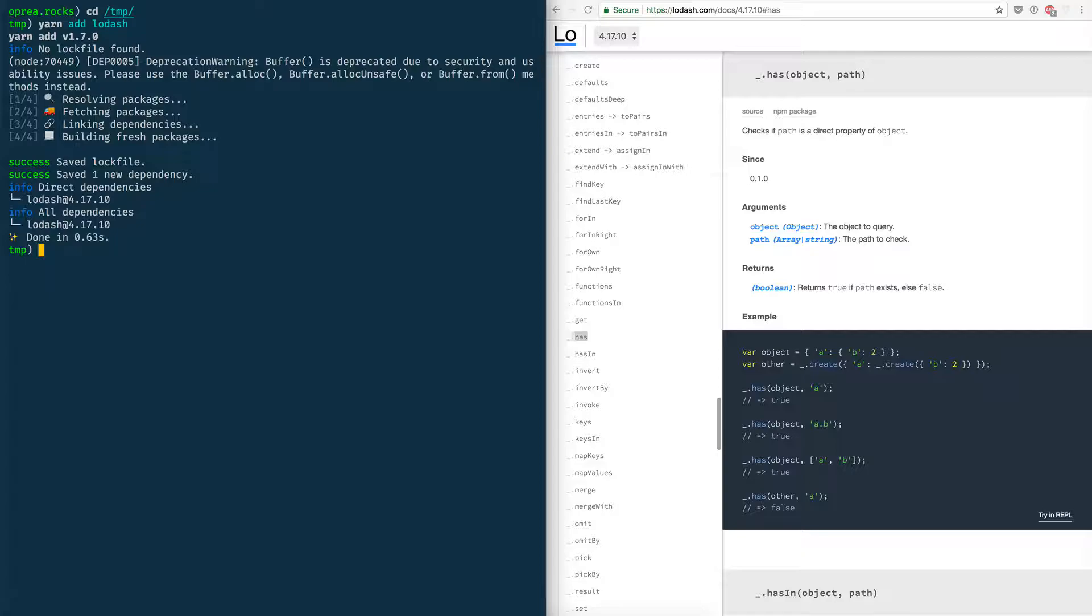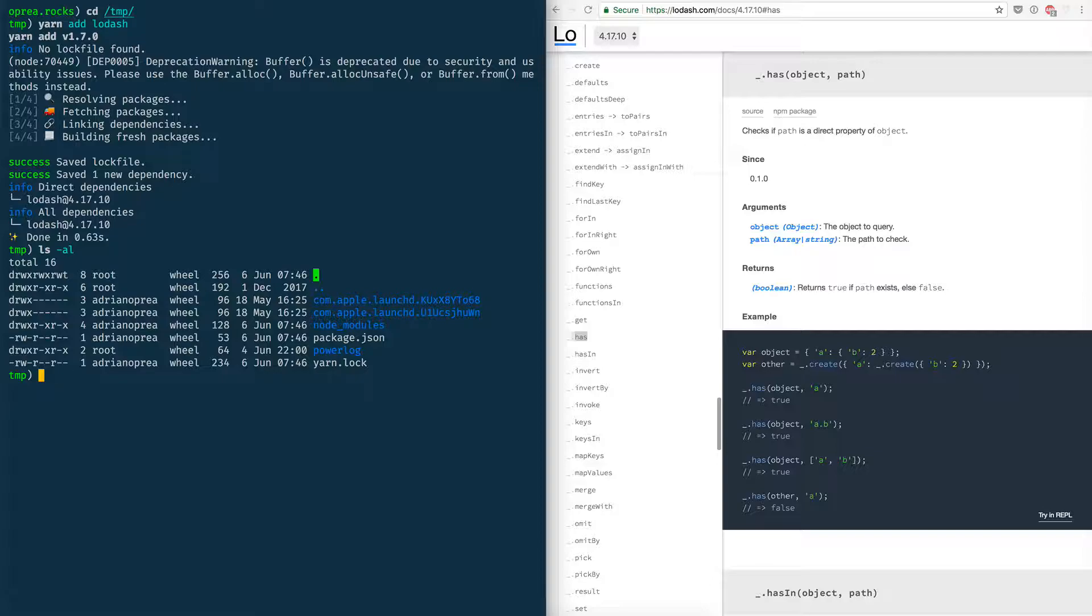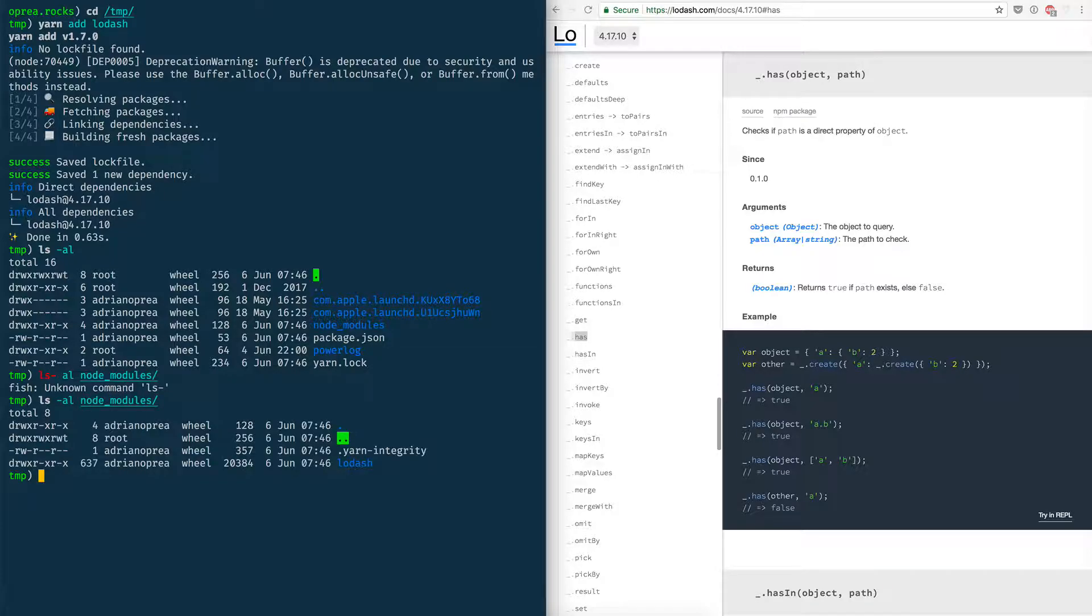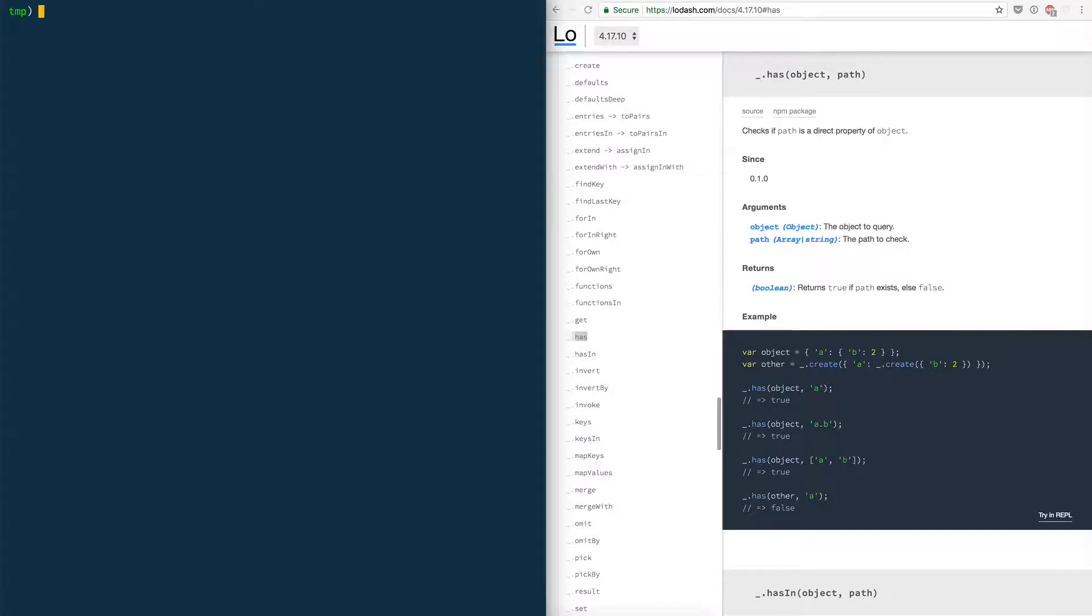So now in tmp I have node_modules and I have lodash over here.